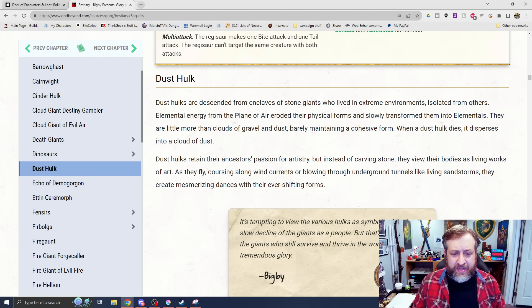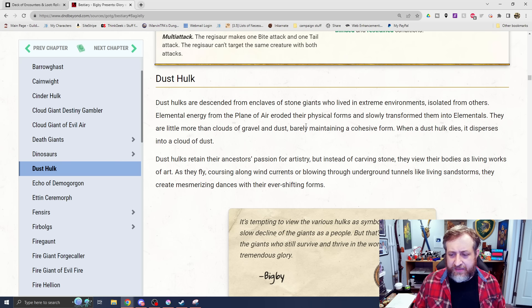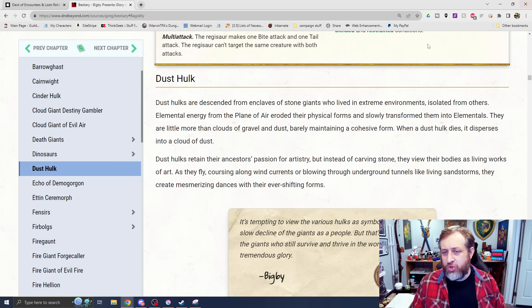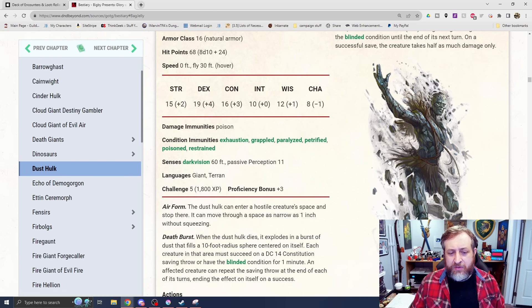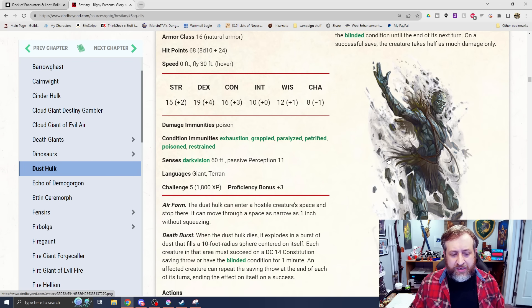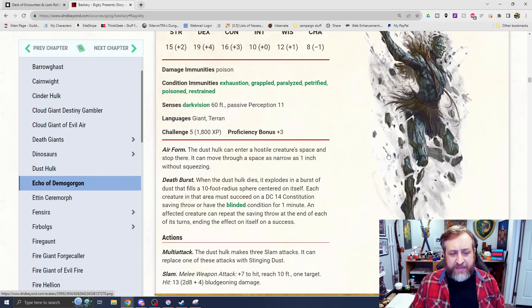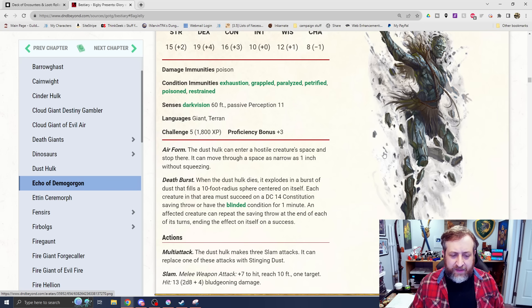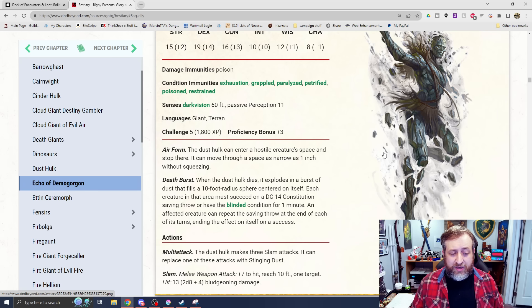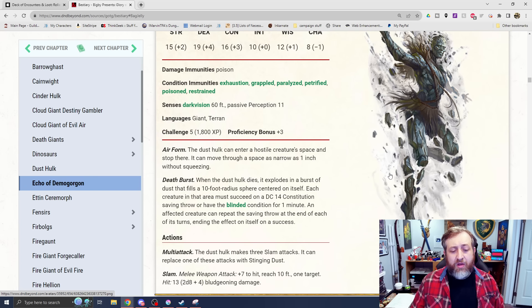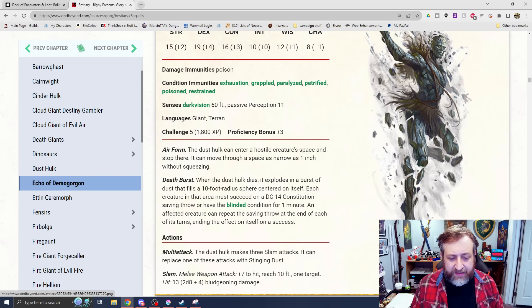Next up is a Dust Hulk here, which is an elemental earth kind of based hulk. We saw the cinder hulk, which is sort of the elemental fire giant. This is sort of the elemental earth based giant here. Immune to poison as well as several conditions. Has an air form, can enter a hostile creature space and stop there. It can move through space as narrow as one inch without squeezing, which is wild considering it's a large size creature.